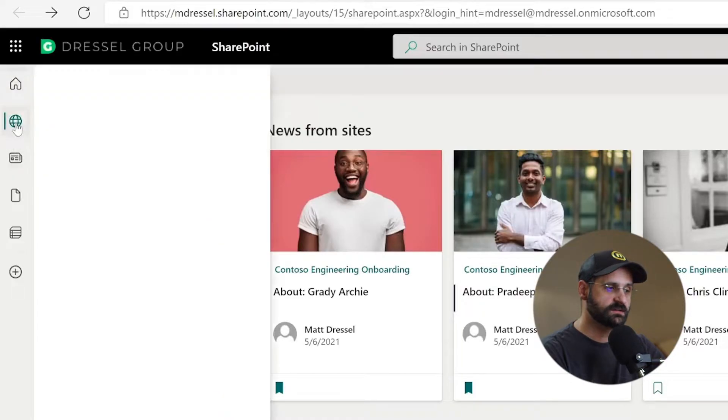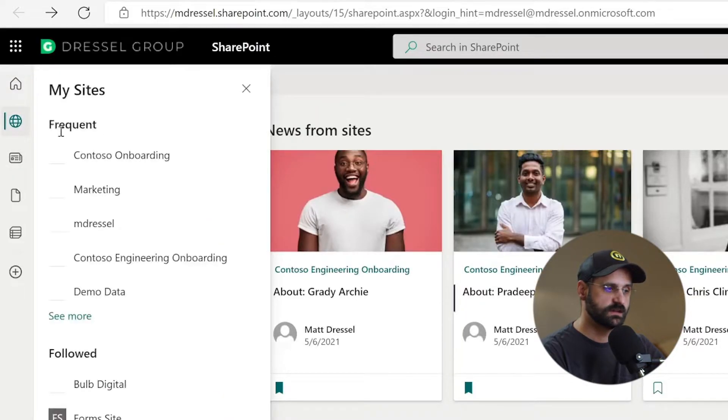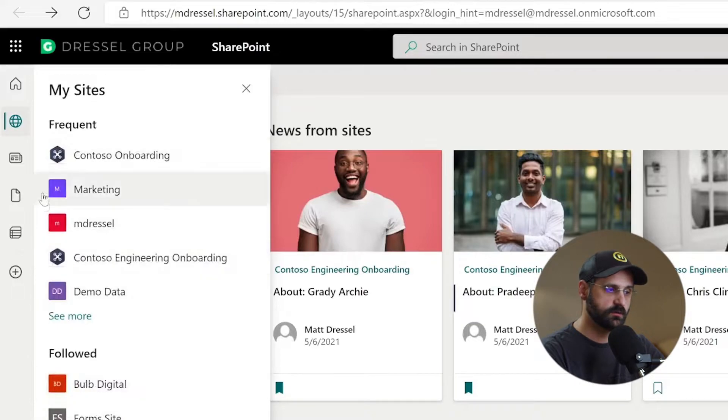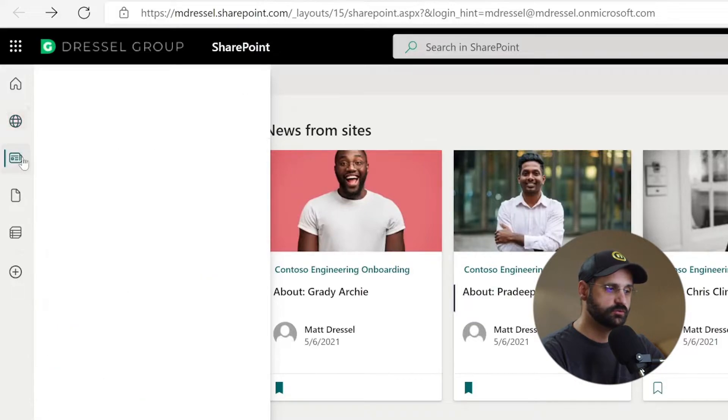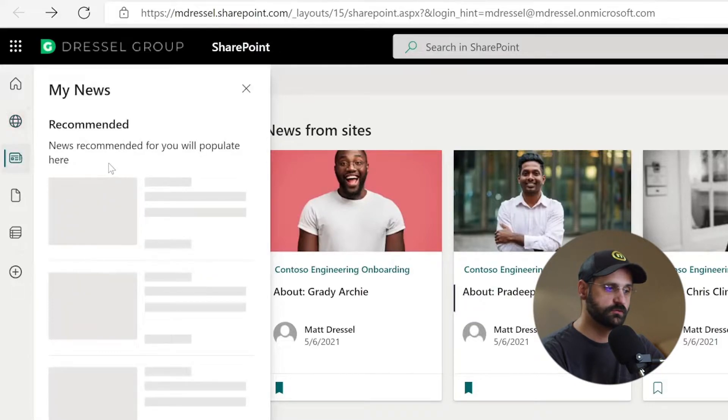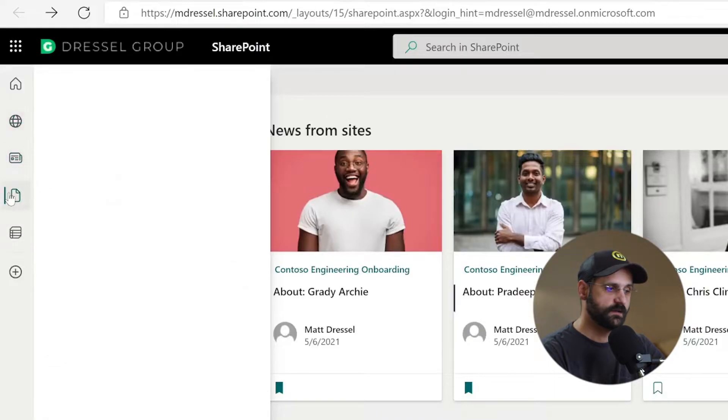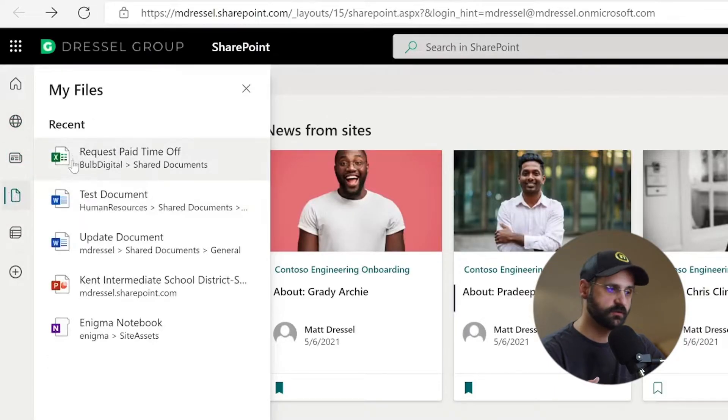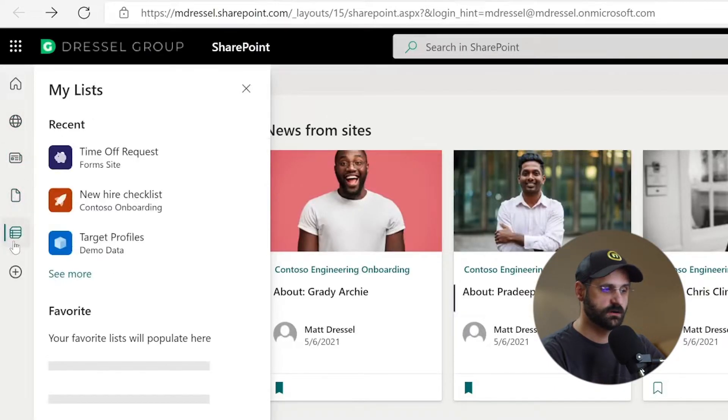You've got my sites, which shows you again, sites that you frequent or follow, news that you've tagged or is recommended for you, files. So these are my files that are related to me and then lists that are related to me. So this content is going to be available on every single site or every single page we go to throughout this video. If you want to learn more about the app bar, including how to configure it, we have another video that we created and it's in the description below.